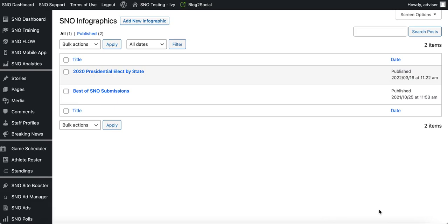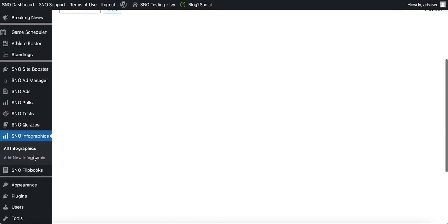In this video we'll be looking at how you can create quantitative charts using the Snow Infographics Builder, which is part of the larger Snow Site Booster add-on that clients can subscribe to. If your school subscribes to that add-on, you can access the Snow Infographics Builder by scrolling along the left in the back end of your site and clicking on the Snow Infographics tab.